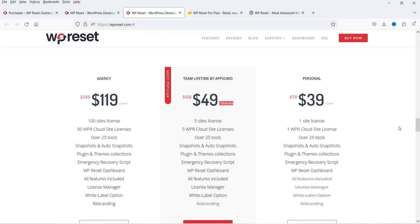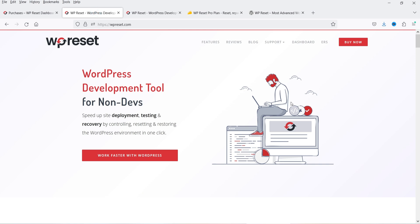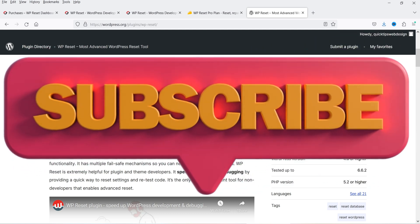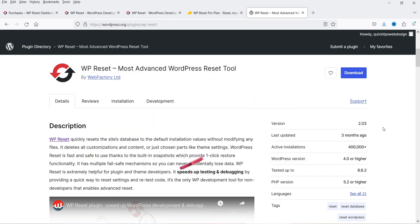If you are a website company or freelancer, you can go for the agency plan which costs only $119 per year for 100 different websites. There is one more option costing only $49 lifetime for five websites, available on AppSumo — I'll give you the link in the description box. Now let's see how we can install the free WP Reset plugin.